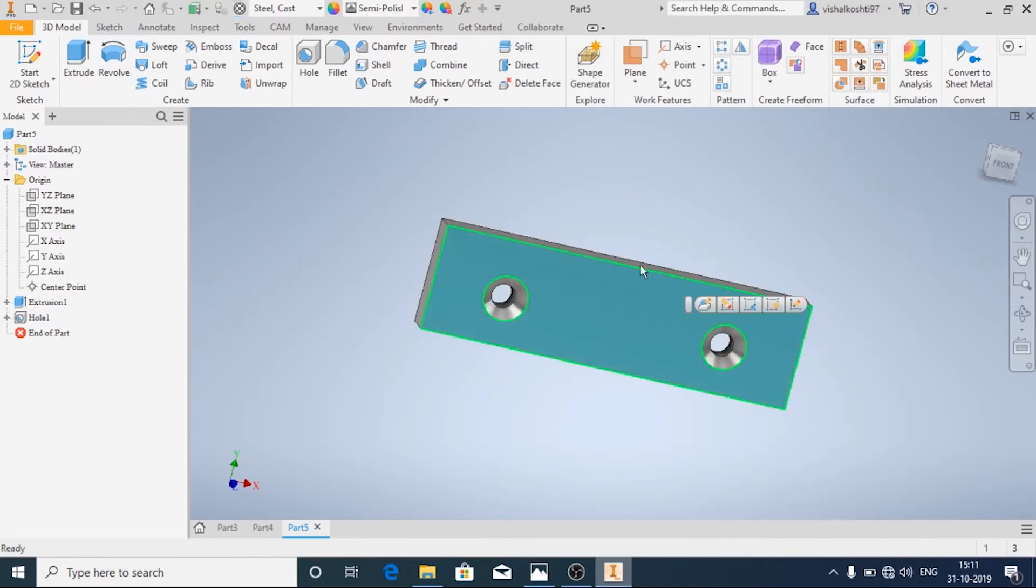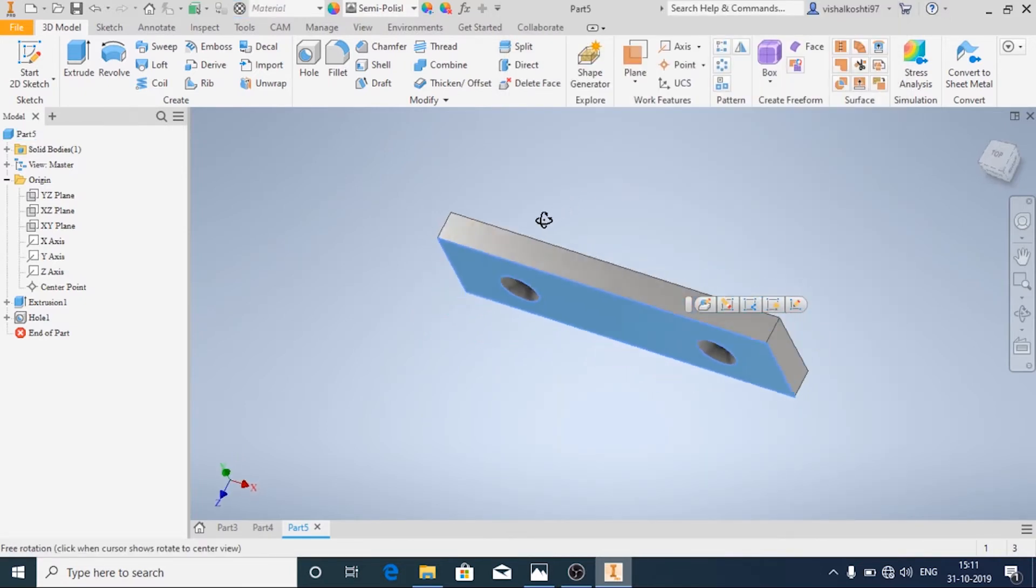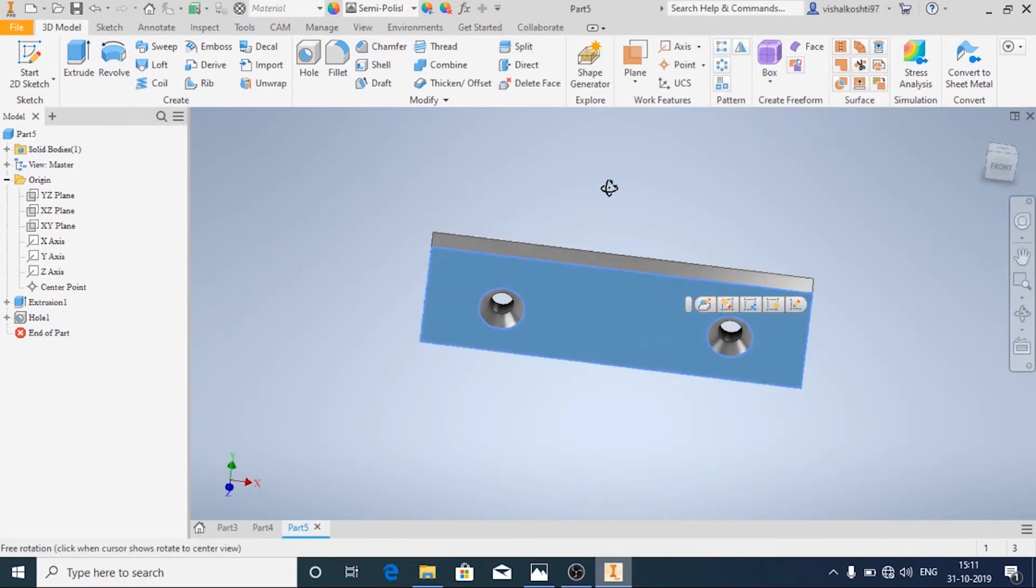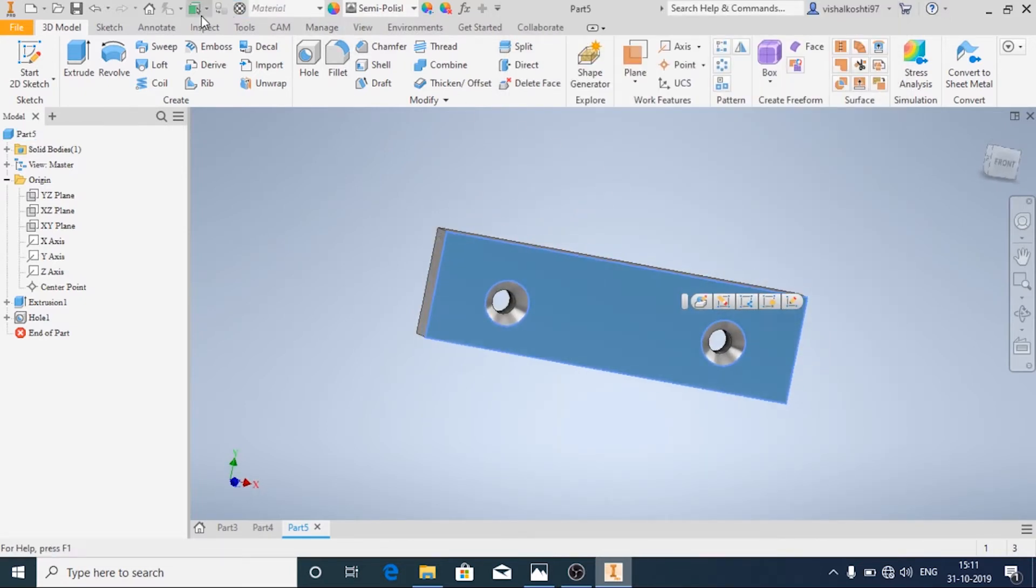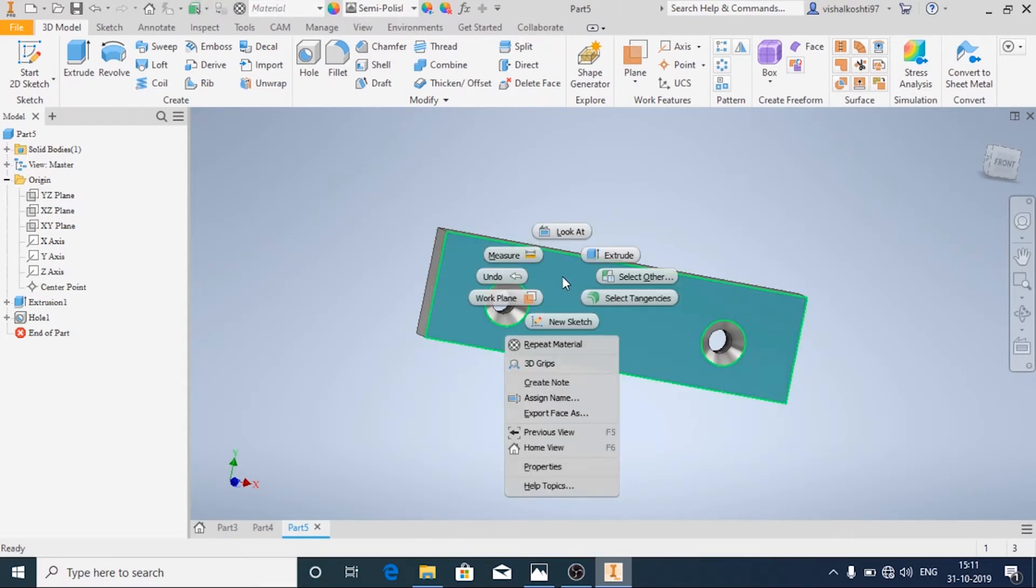And to change the appearance, we will just add the knurling thing and just right click on it.